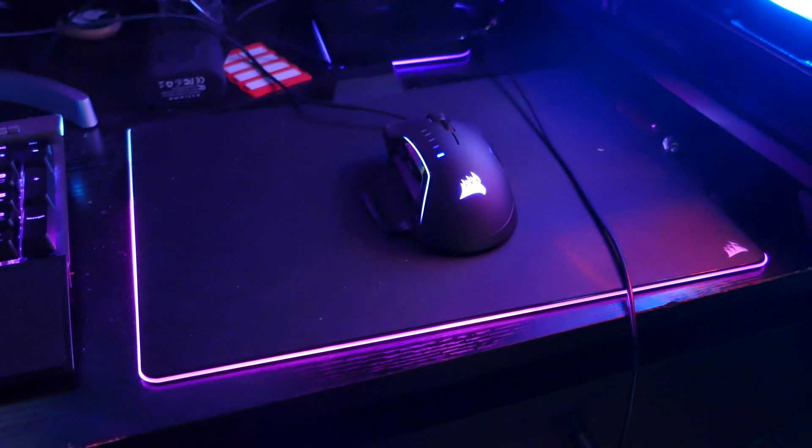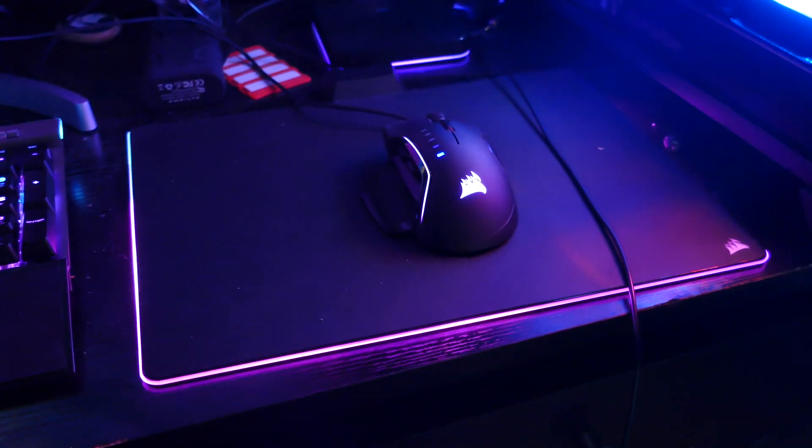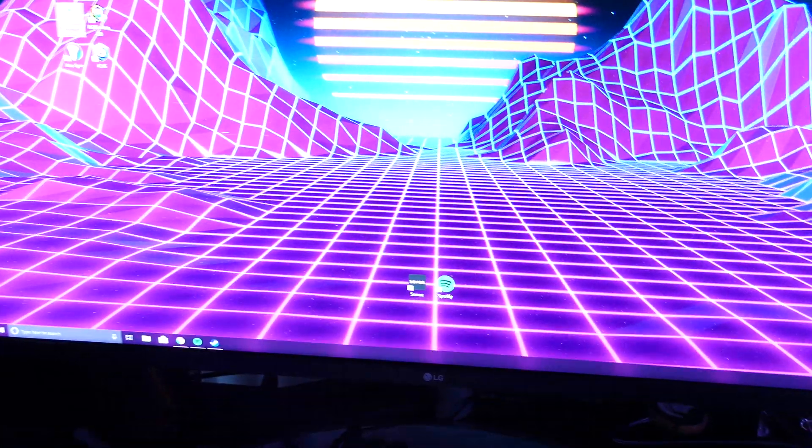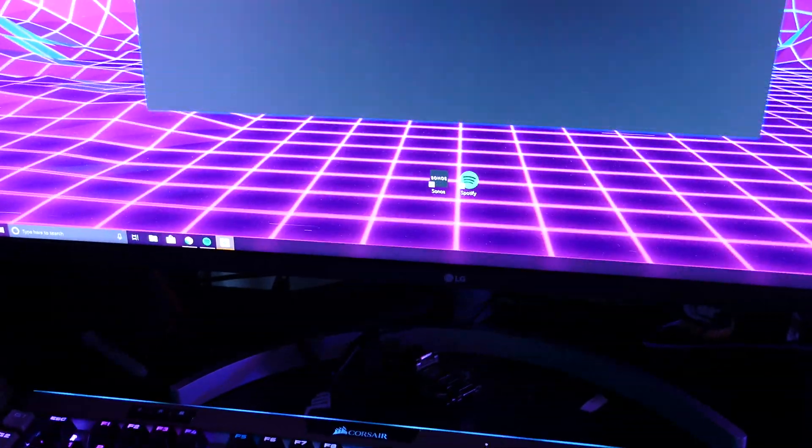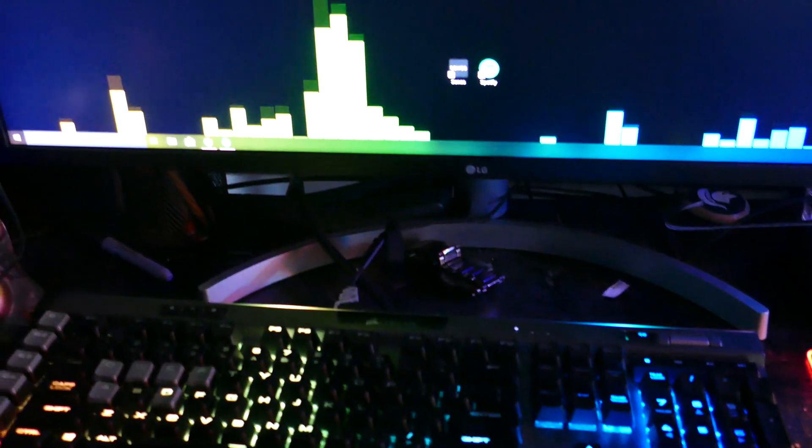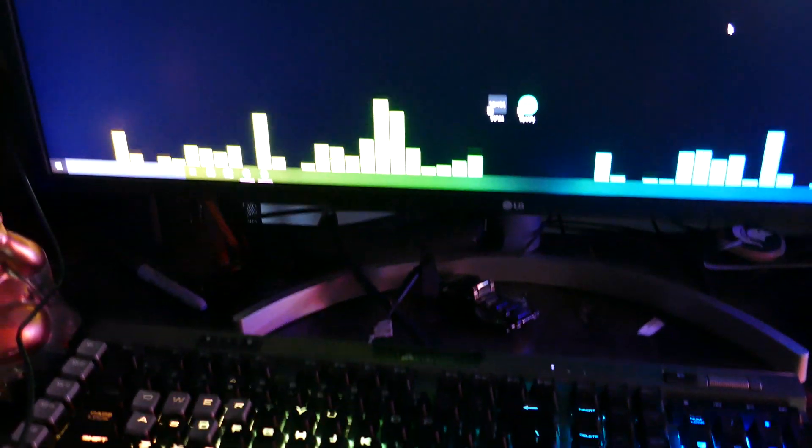Let me change the visualizer and show you that it looks quite good on this. The visualizer on the screen will match up with what's going on on the keyboard, the mousepad, the fans inside the computer.